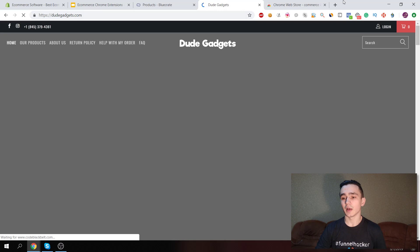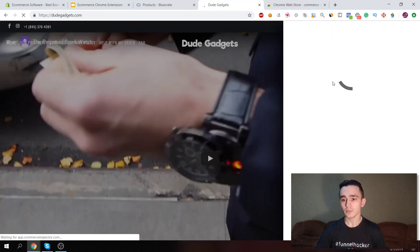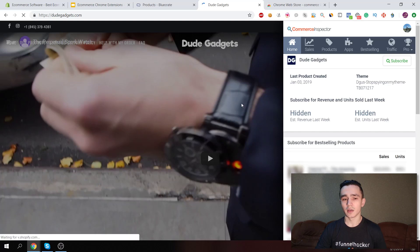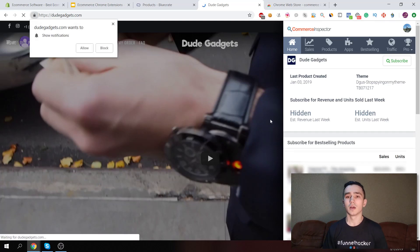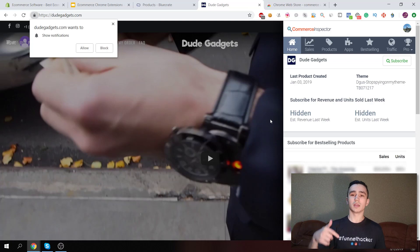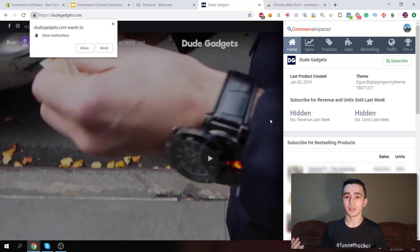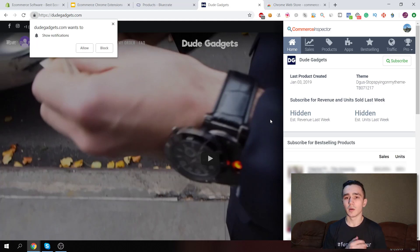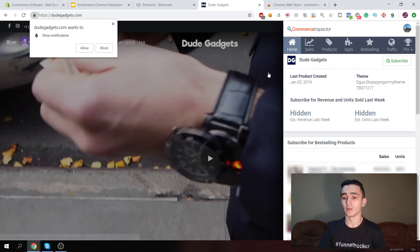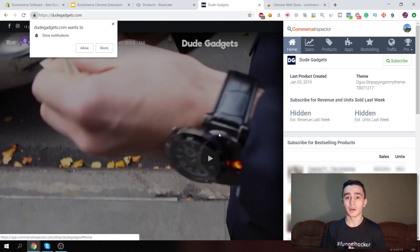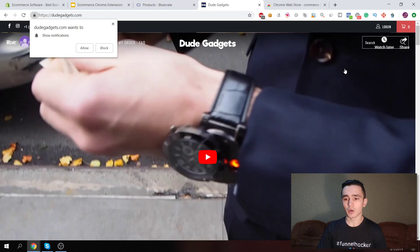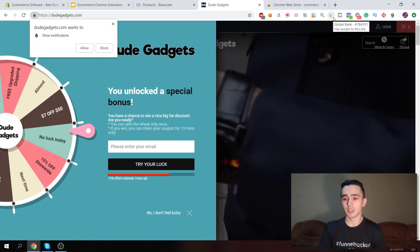Another website to spy on is Dude Gadget — it was really popular but it's not active anymore, though you can still use this extension on it. They're using the Turbo theme, by the way. There will be links in the description for all these extensions so you don't have to do any extra work. Some of them are free, some are paid, but they'll really help you out. The version of Commerce Inspector I'm using is free, so all these stats I'm seeing you can see for yourself.